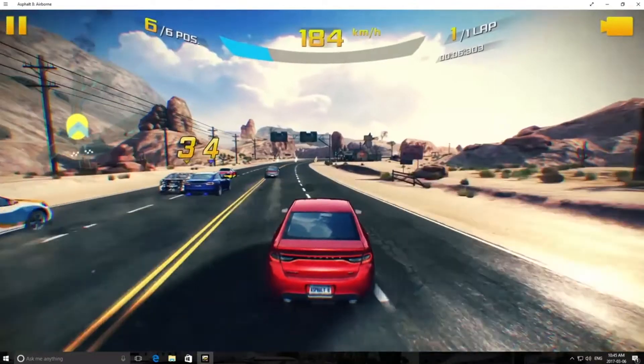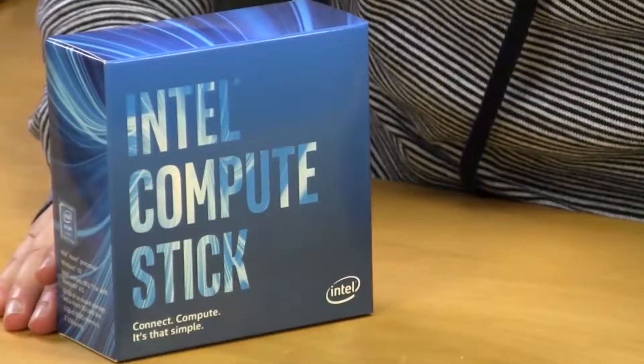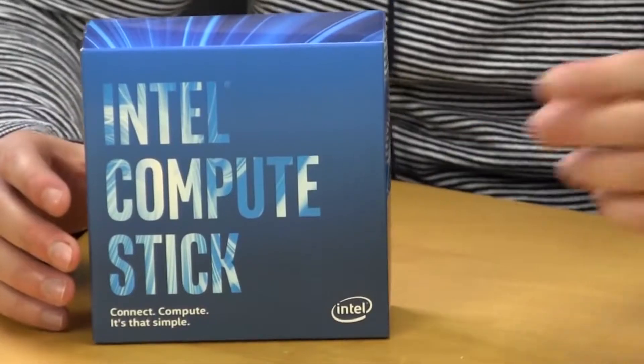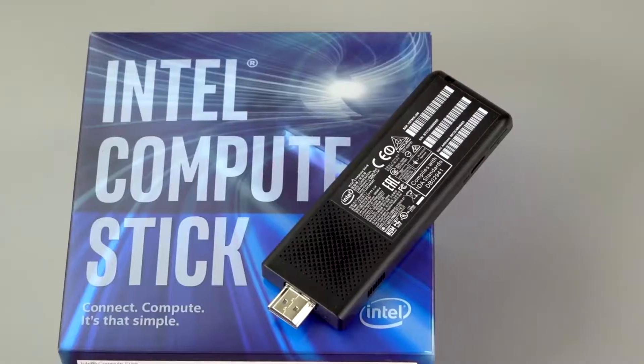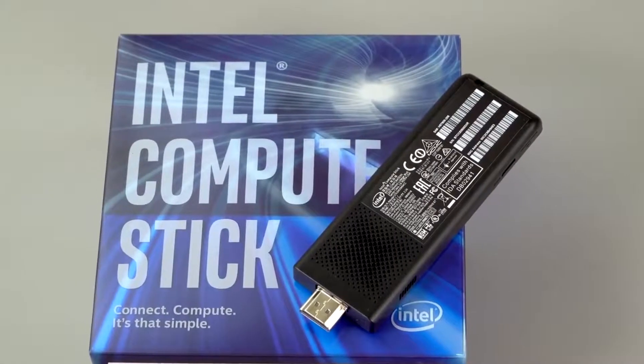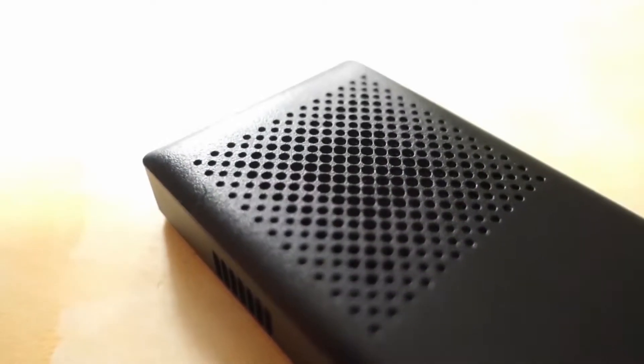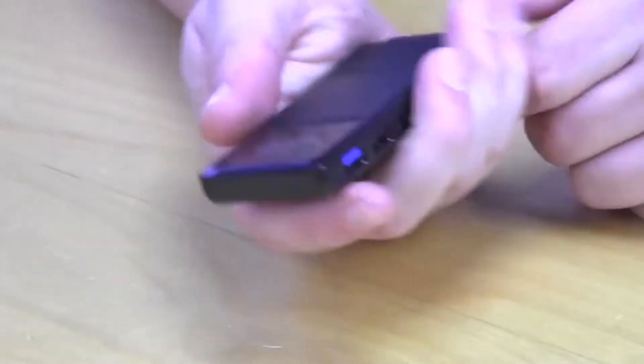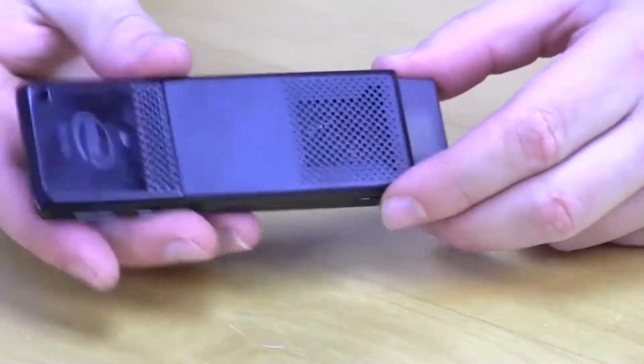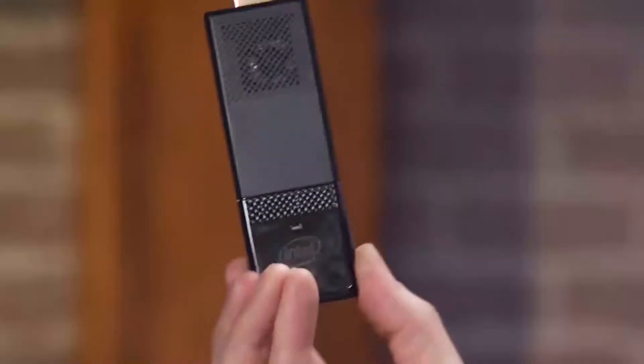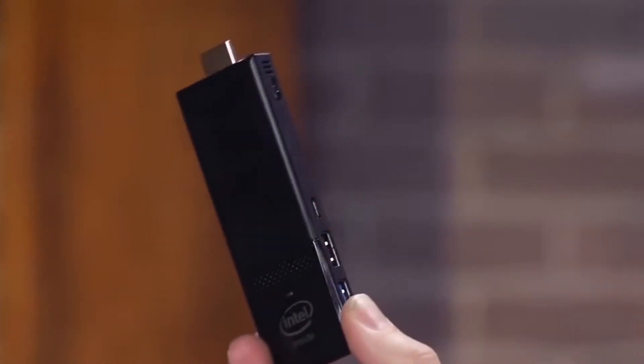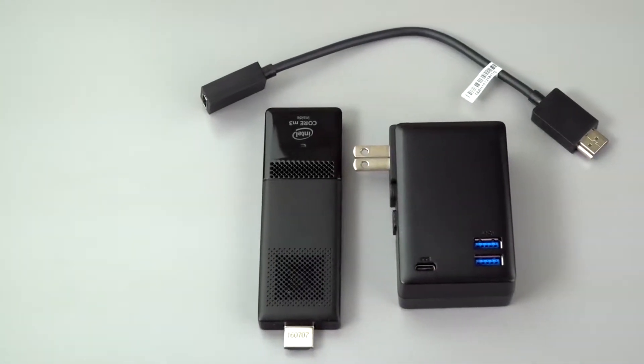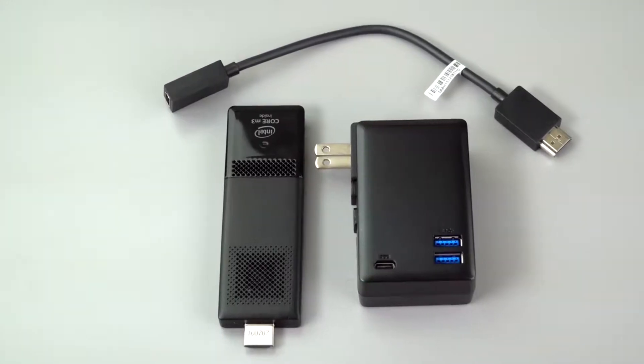One: Intel Compute Stick CS325. If you're looking for a computer that can do more than browse the web and watch movies, you need real processing power, including a powerful CPU, enough RAM to match, and storage space. For that, you can do little better than Intel's CS325.